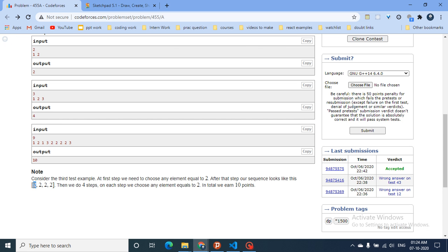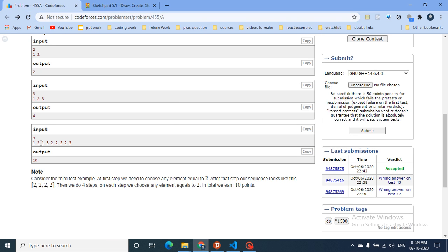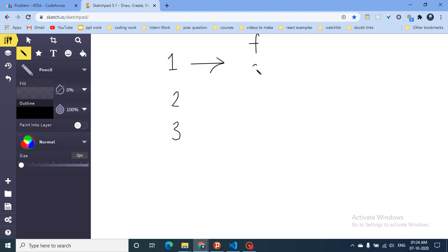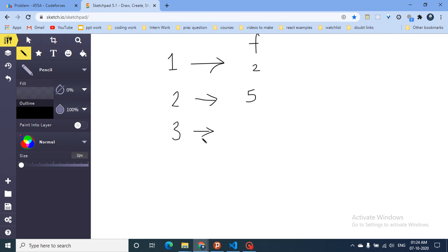If I delete this remaining two, the other two won't be affected because there's no adjacent value to conflict. So we understand from this example that we need to count the frequency of each number. For this test case, the frequency of 1 is 2, the frequency of 2 is 5, and the frequency of 3 is 2.